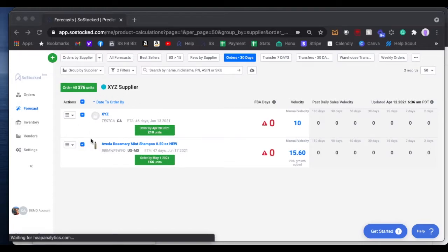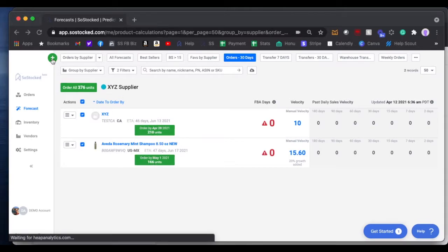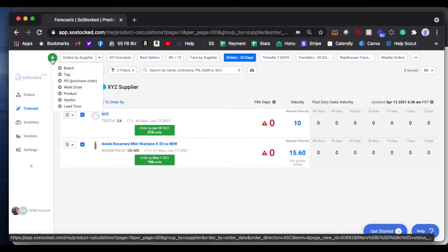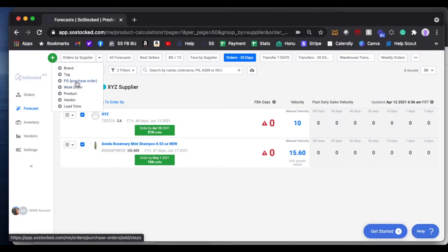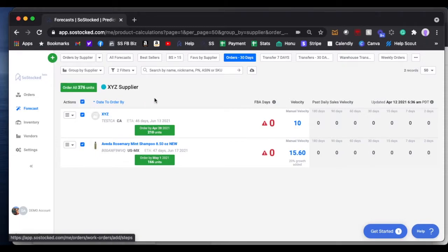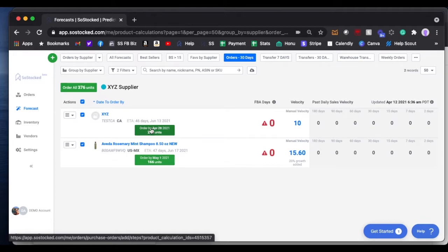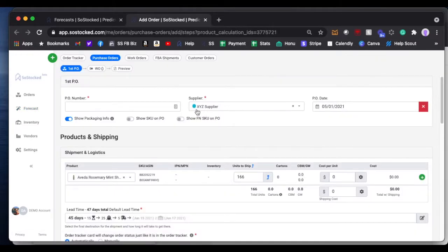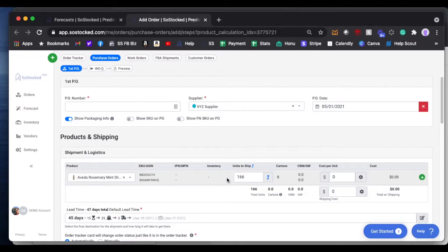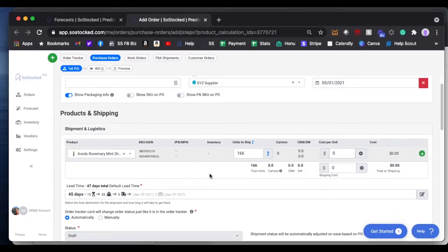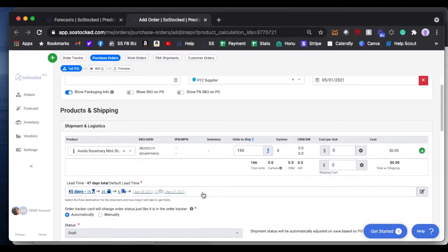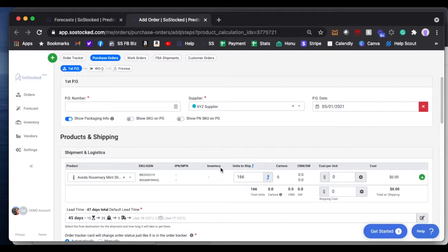From your forecast page, we're going to keep a real simple one here. You can do it here, or from any page, you can go up here and create a new purchase order. I prefer to place my new purchase orders from the forecast page because it will auto-populate the supplier, the quantity, and the default lead time. That just speeds things up a little bit more.